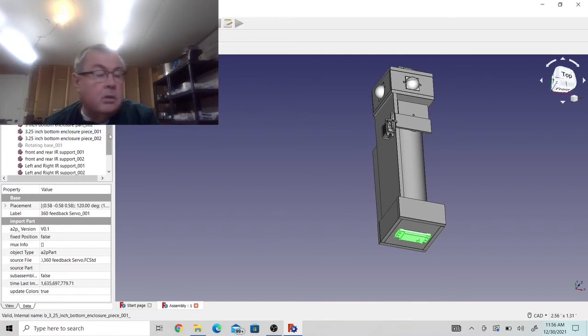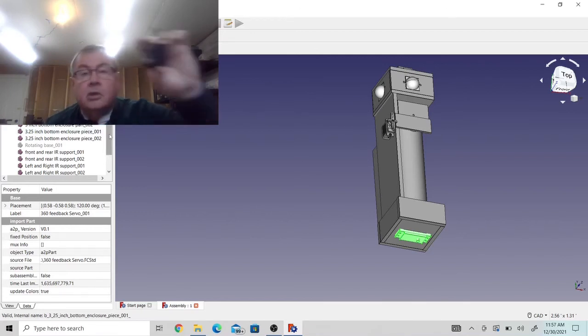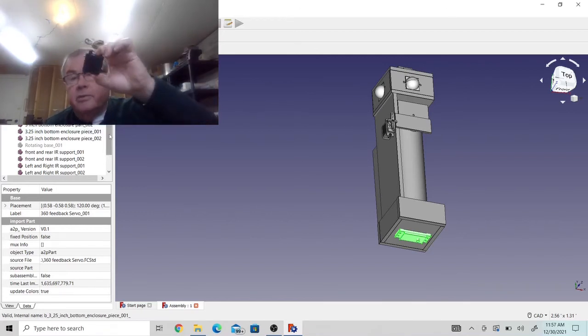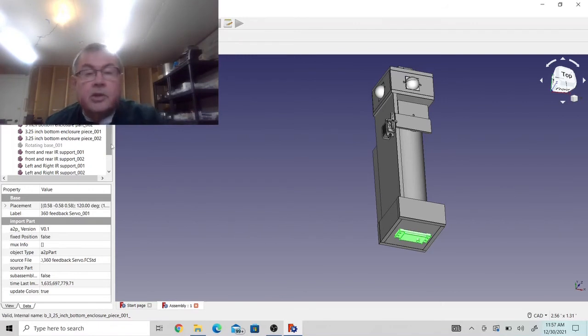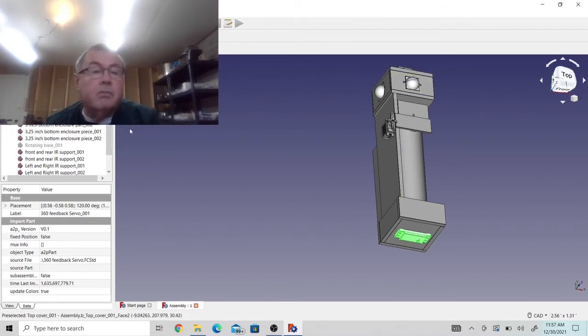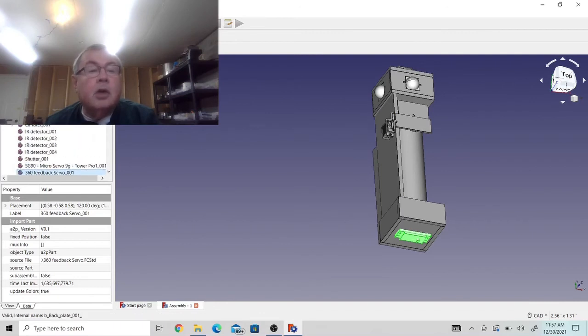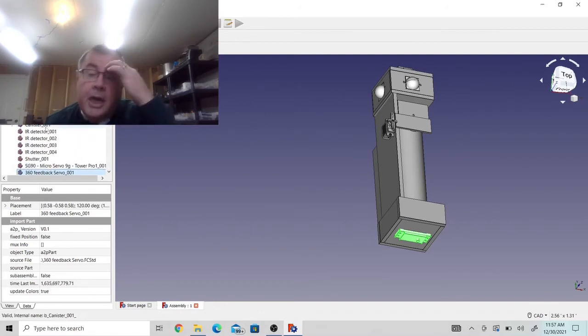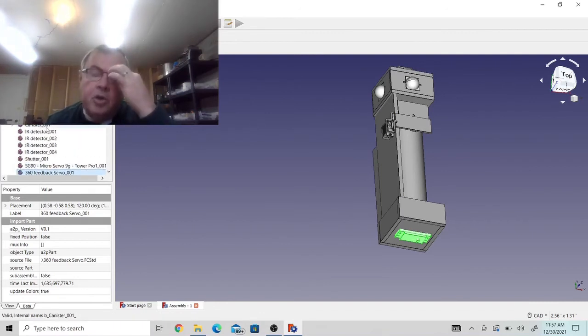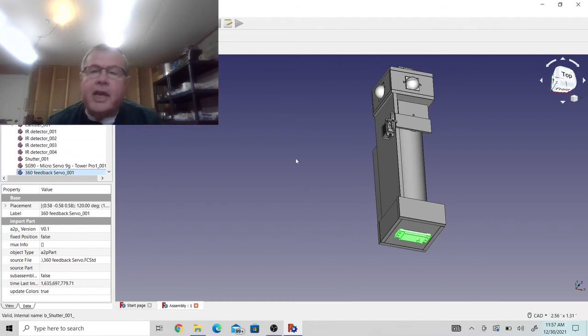So I'm going to start rotating this little servo here 360 degree. I'm going to start rotating this entire mechanism and looking for a cat or a person with that camera.